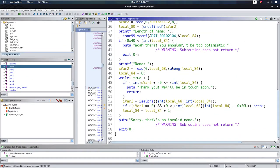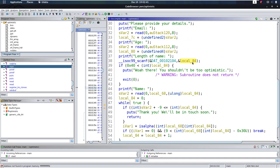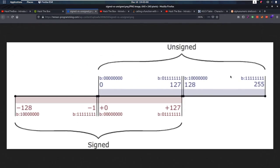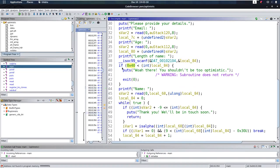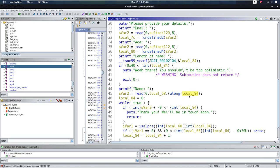If we read minus 1 into this variable, it's going to be the biggest value possible. Then we go into the check, which says input can't be bigger than 64. However, before it checks that, it casts it to a signed integer. Our maximum unsigned value cast back to a signed integer becomes minus 1, and minus 1 is smaller than 64, so we bypass the check. We can then enter the name with a very large number of bytes, overflowing the buffer.